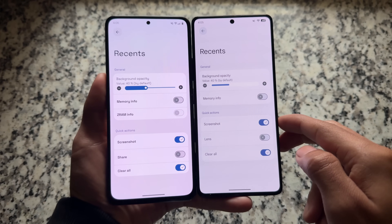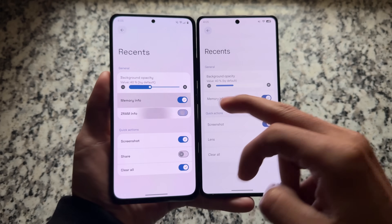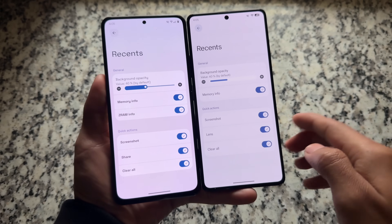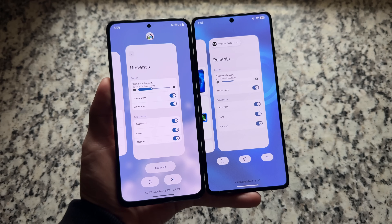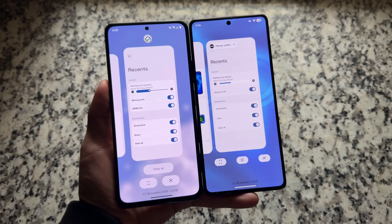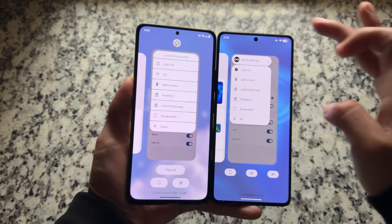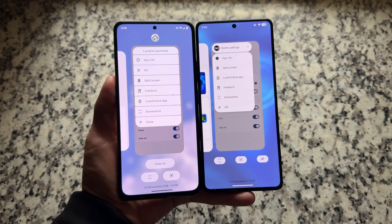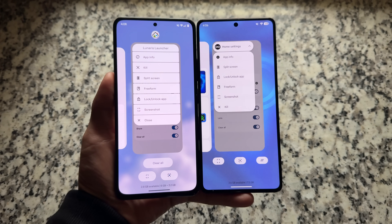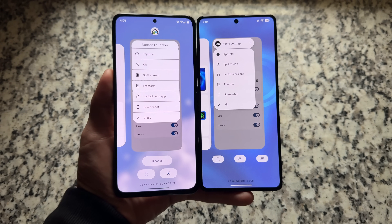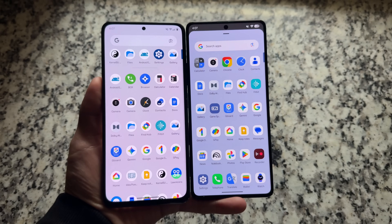What about the Recents panel? In the Recents section, we have some extra options available in Lineage AOSP, like enabling ZRAM info, but everything else is the same. In Lineage AOSP there is a different and very prominent clear-all button in the Recents panel, which is not available in Infinity X. As Infinity X is based on QPR1, the Recents panel has changed compared to Lineage. Both look good — it depends on which you prefer.